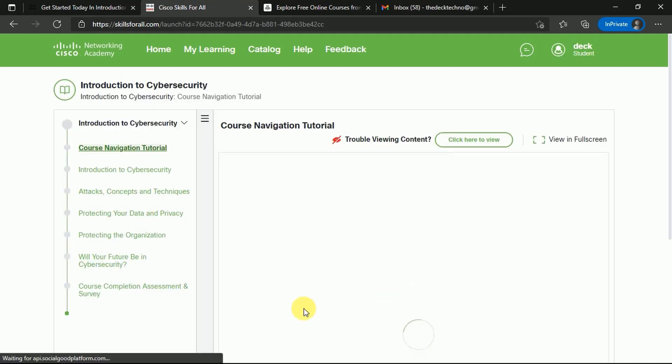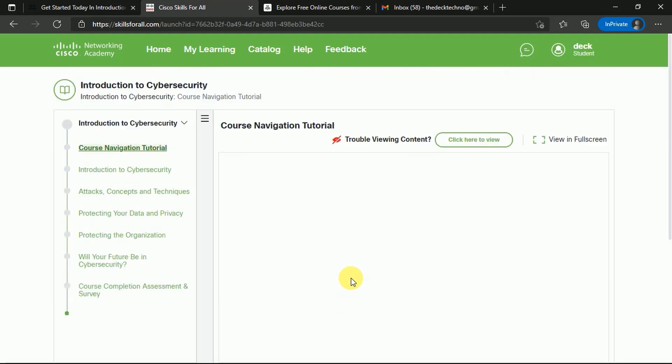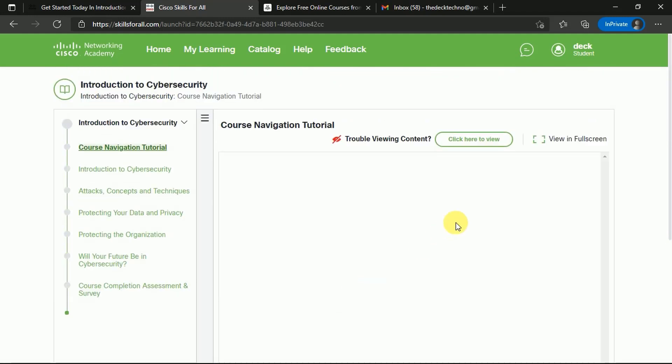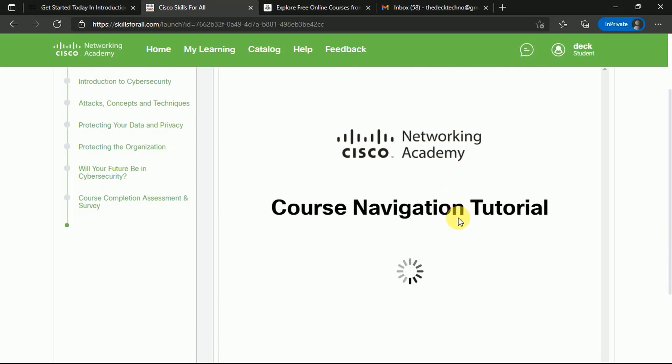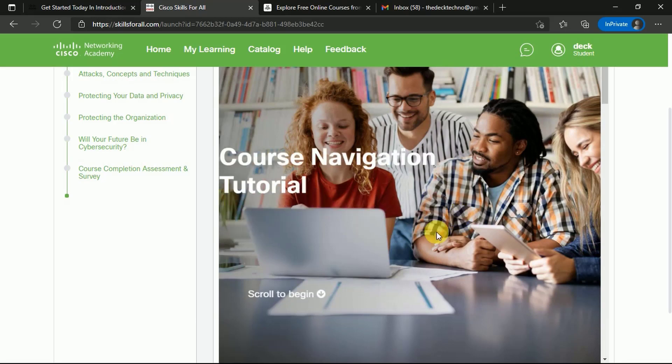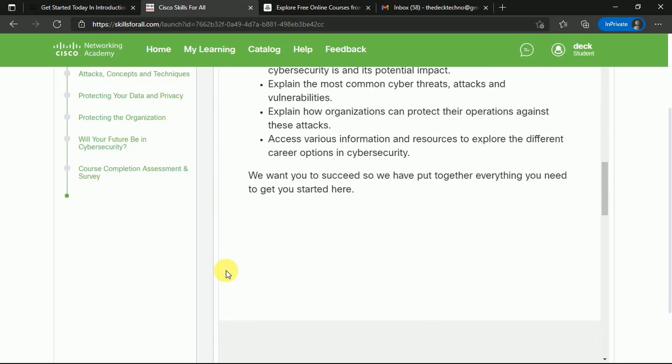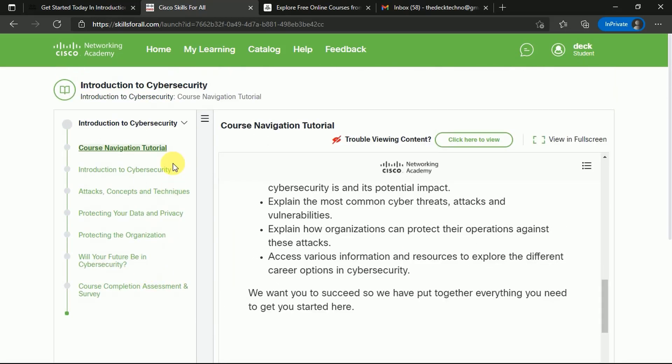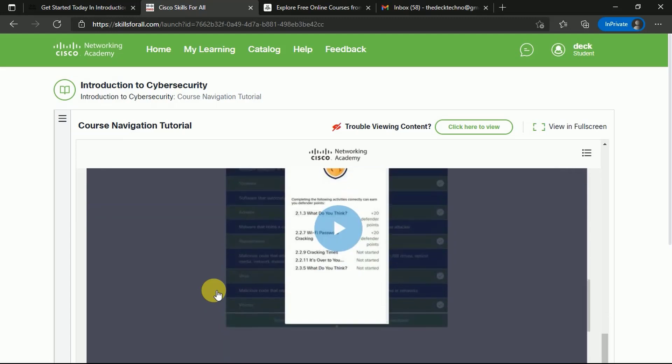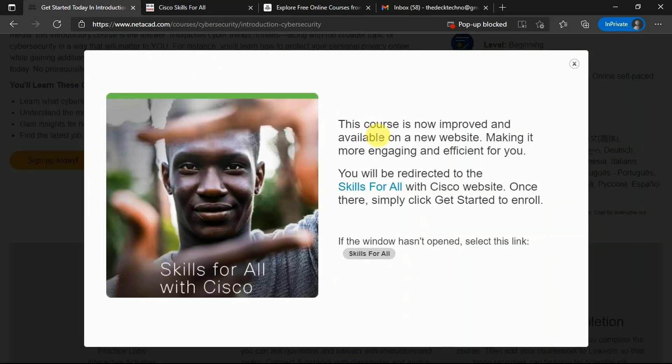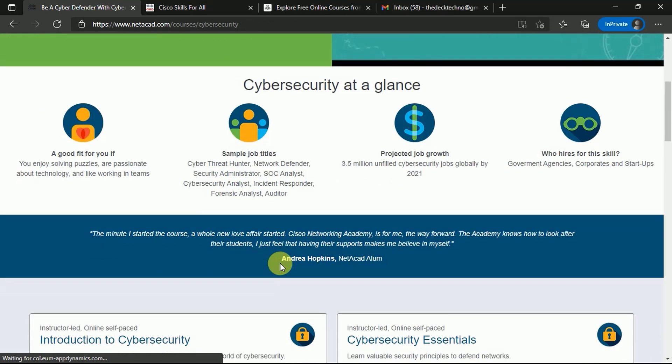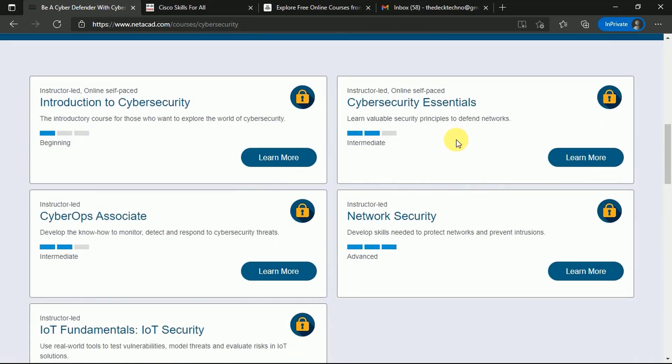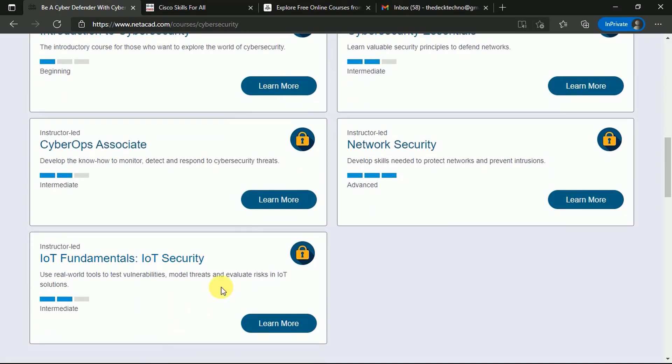You will reach this page where you'll find all the course curriculum. You can see Introduction to Cybersecurity, Attacks, Concepts, Protecting Your Organization, Will Your Future Be in Cybersecurity - there are various other programs included in this particular course. You can see all the details here as you scroll down. You can study all the courses and attempt the quizzes if you want. Once you're done, you complete it here and you'll get your certification. There are various videos that will also teach you about cybersecurity courses. Once done, you can go back to cybersecurity and explore other courses depending on your experience level - advanced or intermediate.